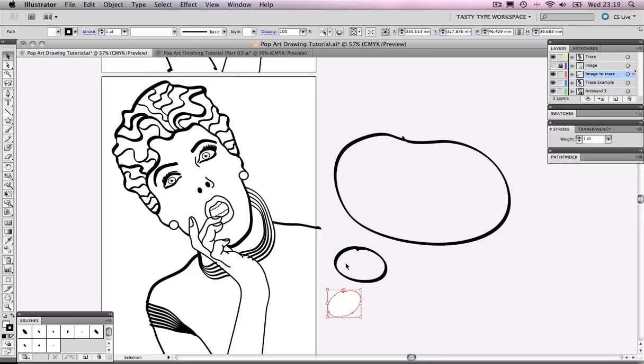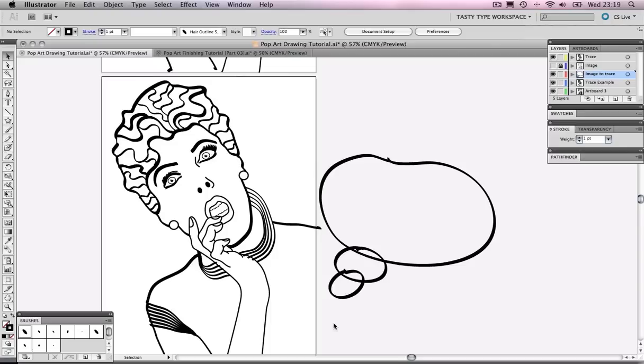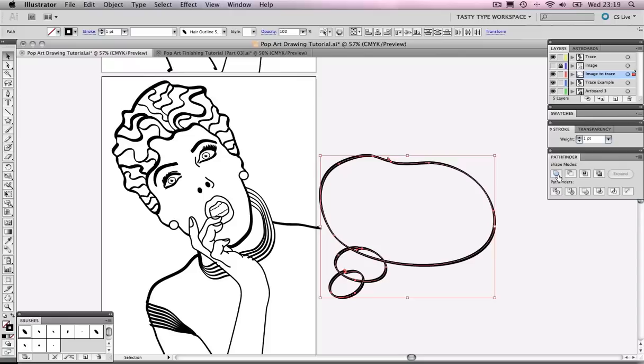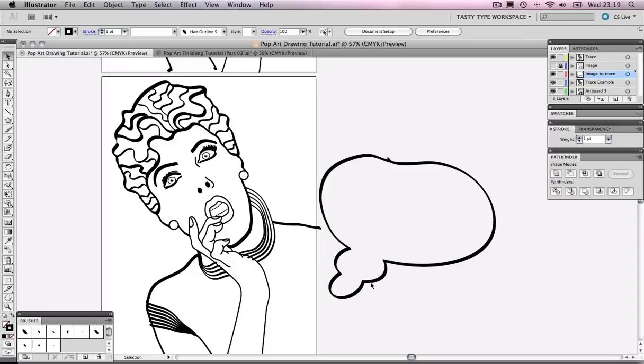I'm going to layer them on top of each other and select all of them. I'm going to bring up my Pathfinder panel and with them all selected, all three selected, I'm going to click on Unite. When you click on Unite it combines them all and joins them up.